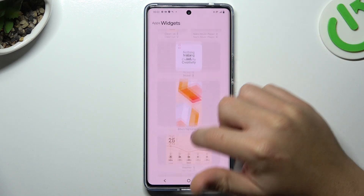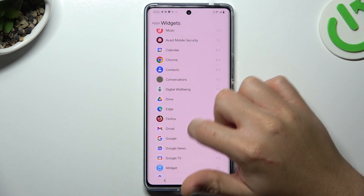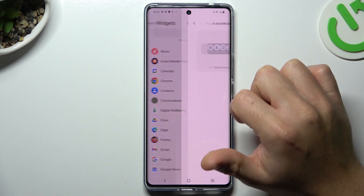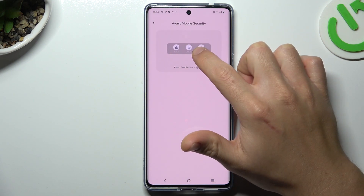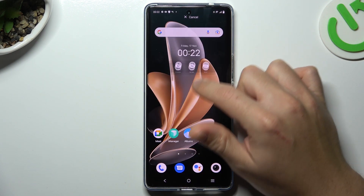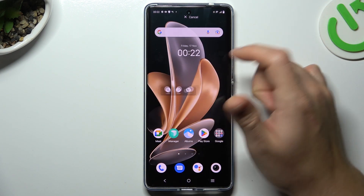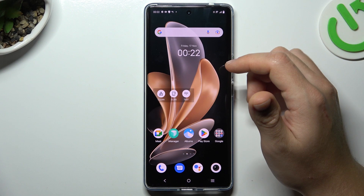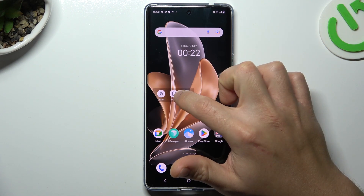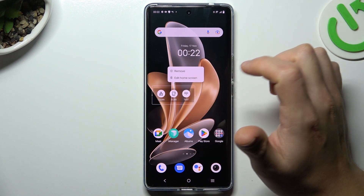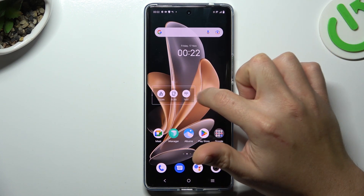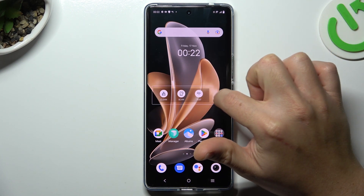If you want to add any widget, just choose it and hold the finger on it. Swipe it up and choose the place on the home screen. Hold the finger. If you want to resize it, just swipe the edge.